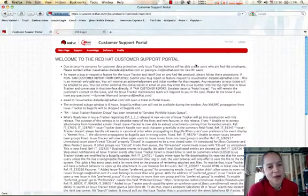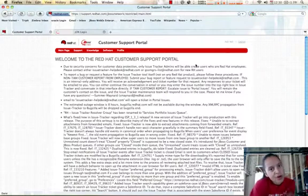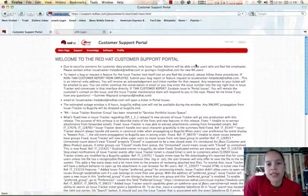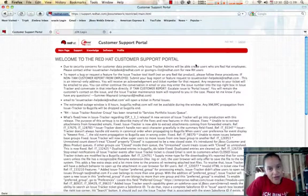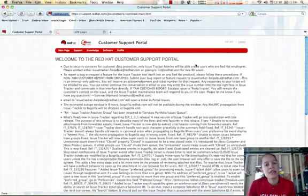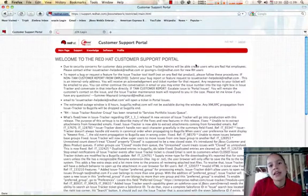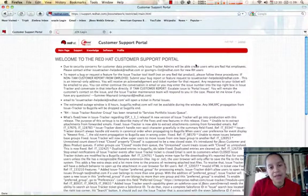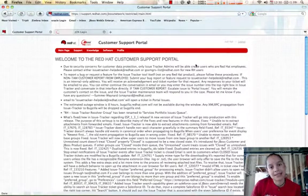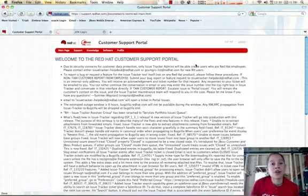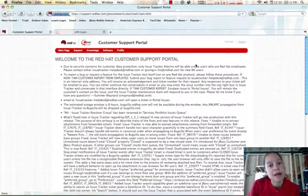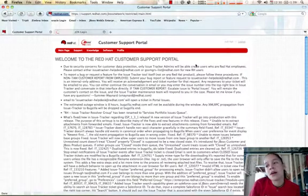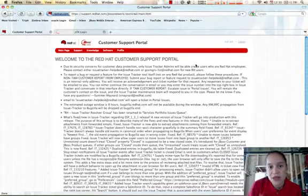Hi and welcome to another JBoss Operations Network video. In this video we're going to take a look at downloading the operations network distribution from the customer support portal, downloading the license that you'll need to activate it, as well as downloading some of the plugins needed to see and monitor the architectural components like the SOA platform or Tomcat or the application platform.